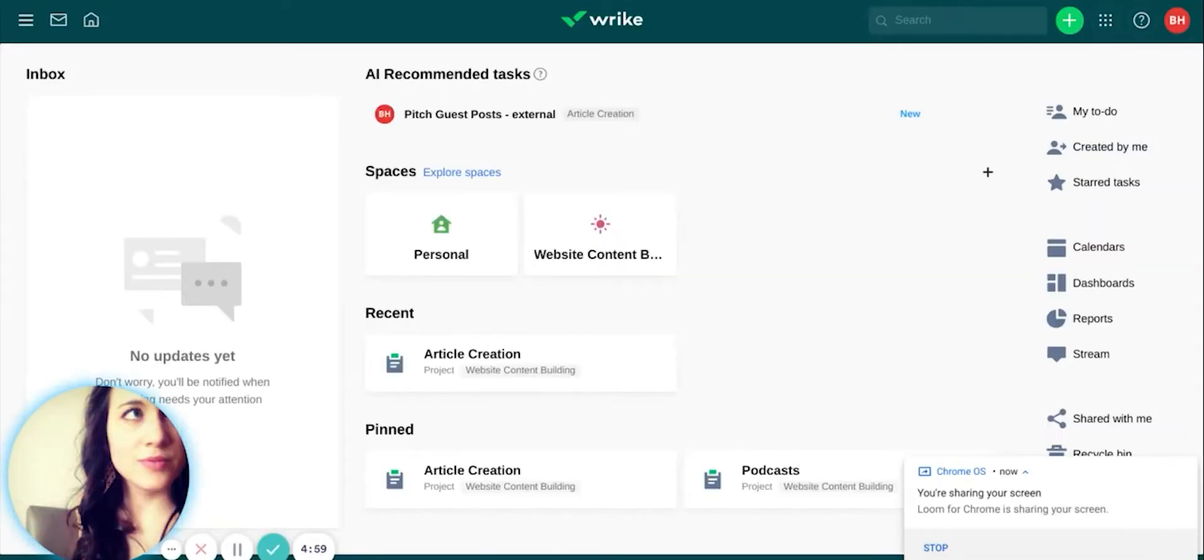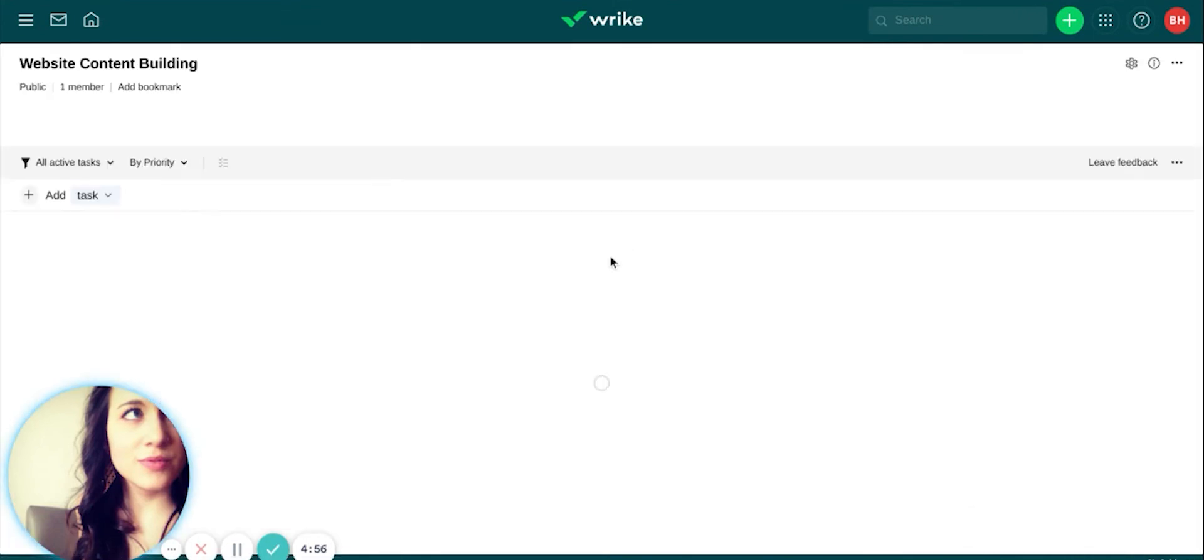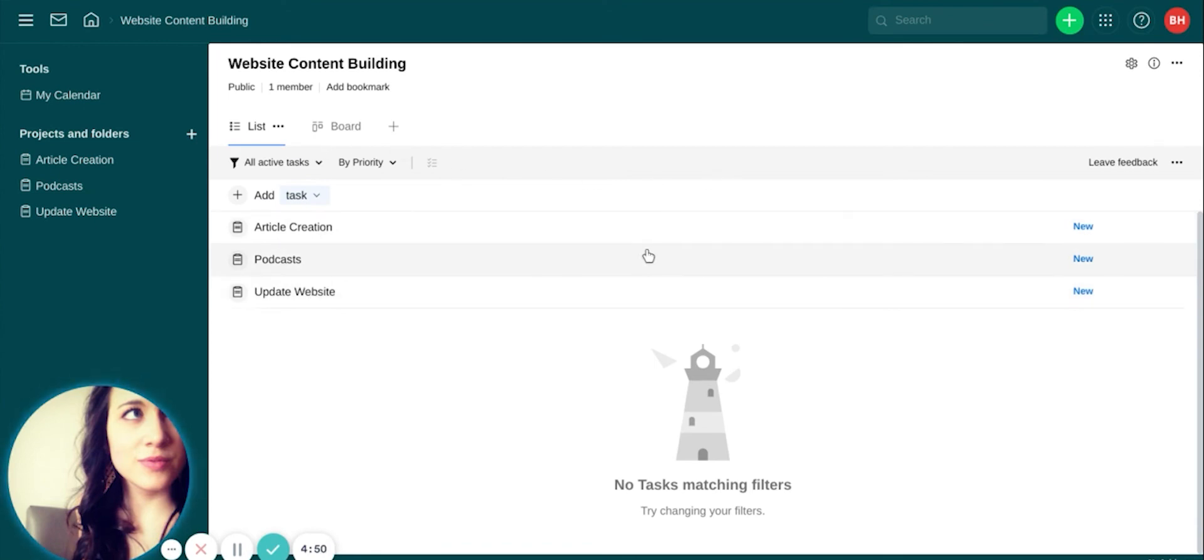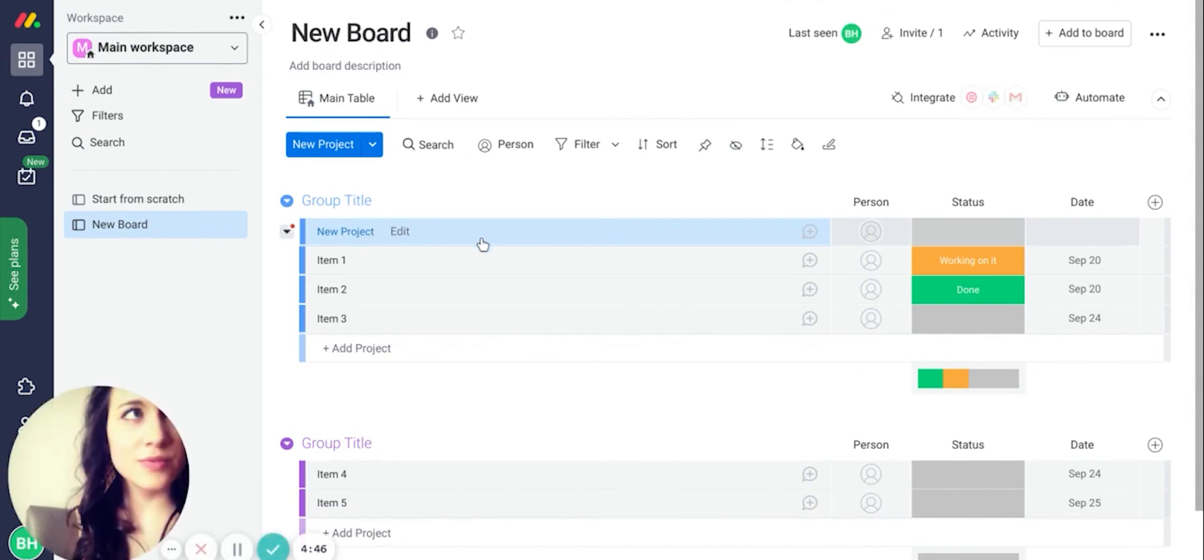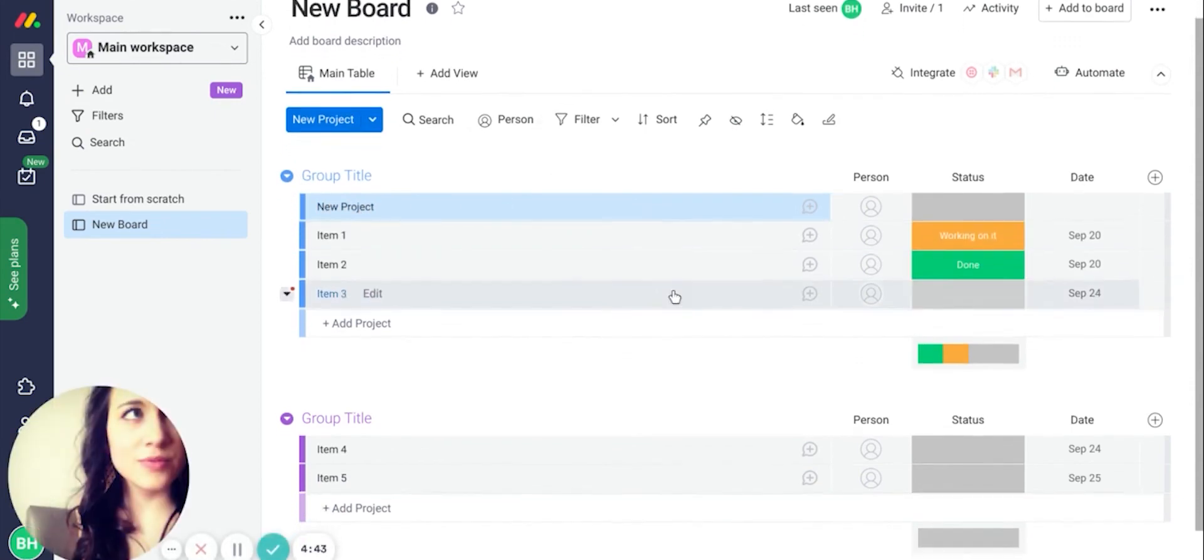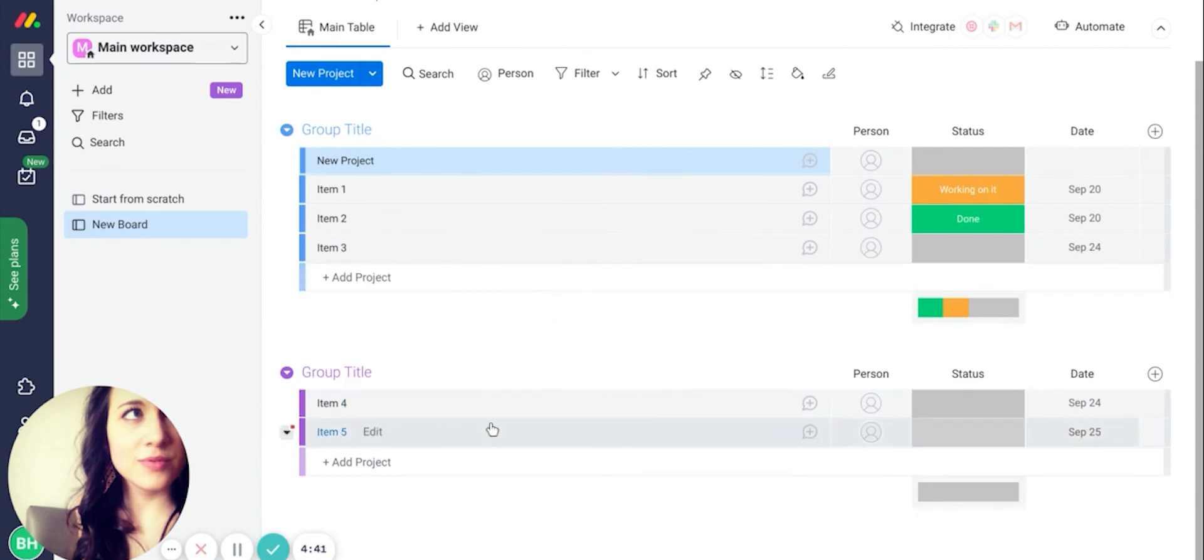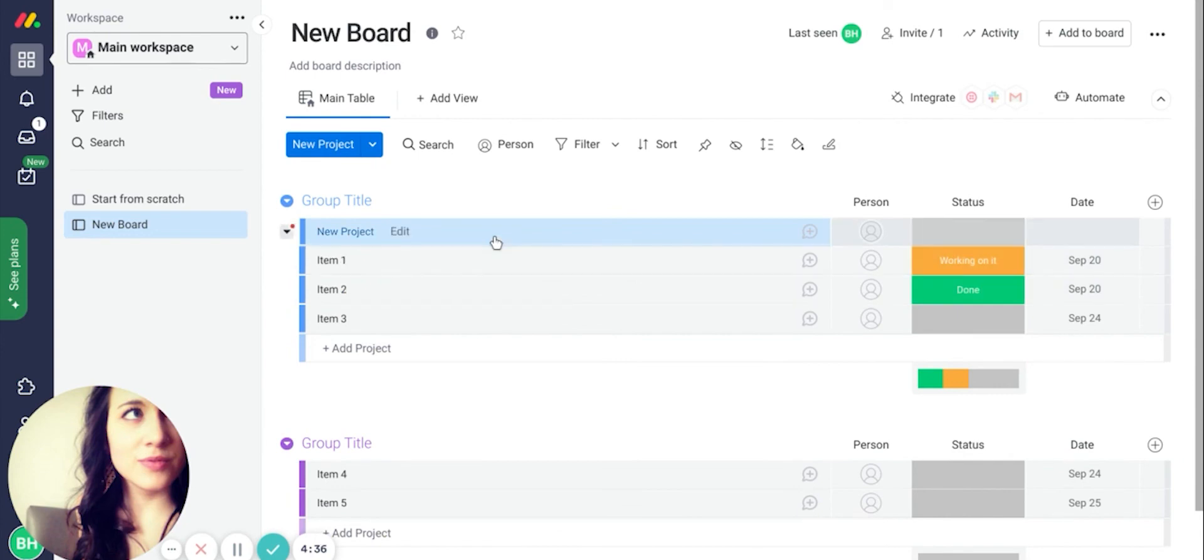So in summary, Wrike is a resource management software with specialized and customizable tools that would be appropriate for an agency or professional services company. Monday is best suited for creative teams and or companies newly testing the waters of digital workforce management apps and looking for a smooth sailing experience when it comes to onboarding and day-to-day use.